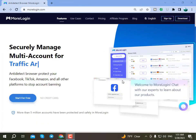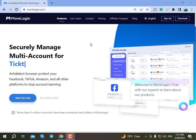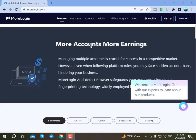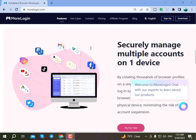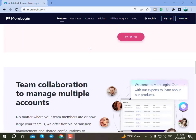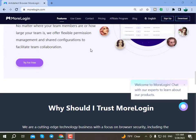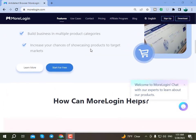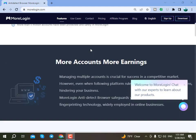Hey everyone, welcome back to Obsec Tech Pro. In this video I will be talking about a very exciting tool called anti-detect browser, which allows you to create and manage multiple social and ad writing accounts.